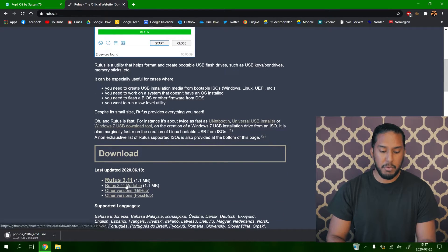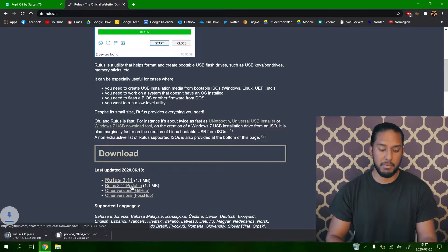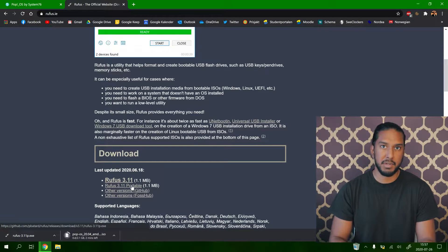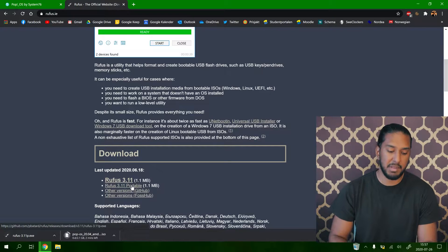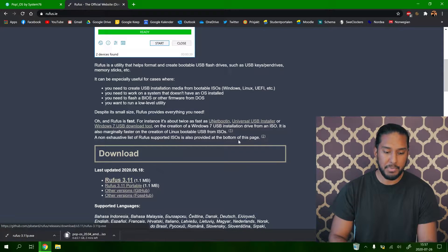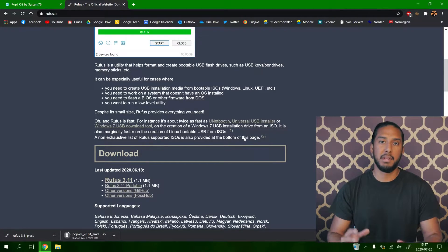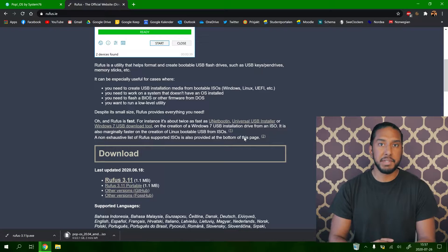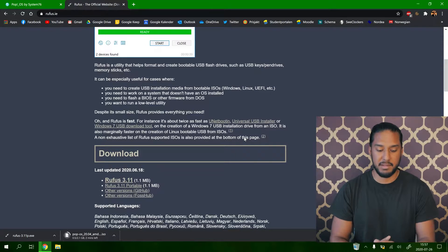Now we're going to download Rufus 3.11 portable because I don't want to install Rufus right now, just want to launch the application without installing. Right now we're going to wait for the downloads to finish and then I will be back with you guys.